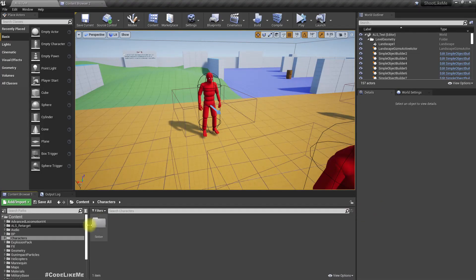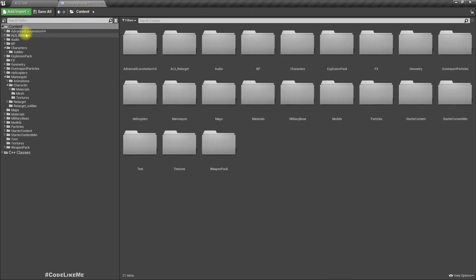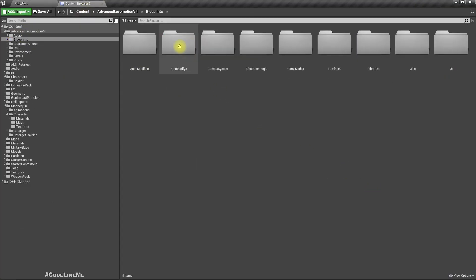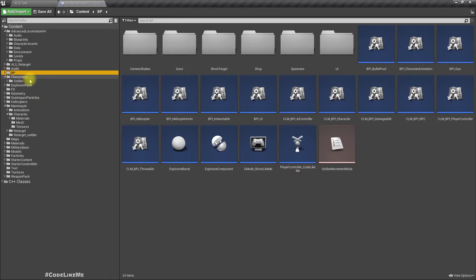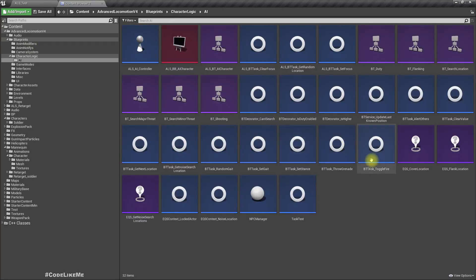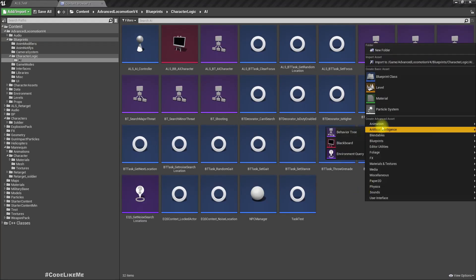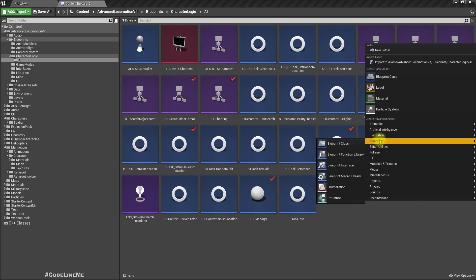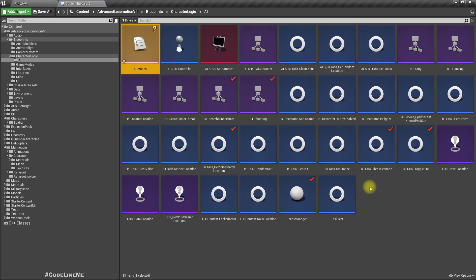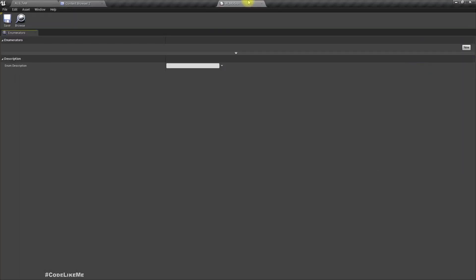As the first step, let's go to the folder where AI characters are. Here I'll add a new enumeration. The reason I'm not going with a boolean is there could be more than two modes.